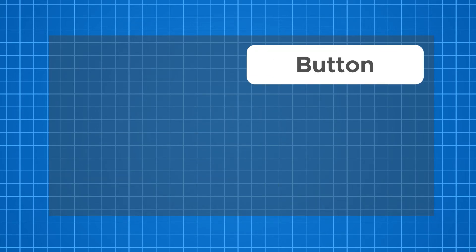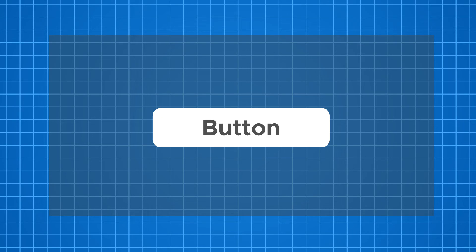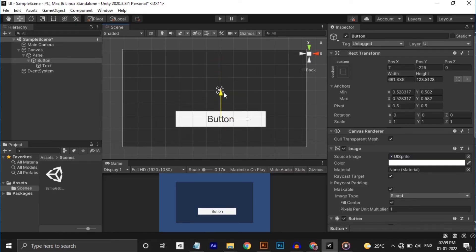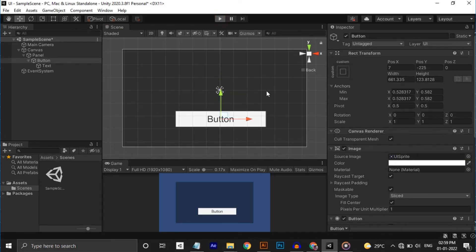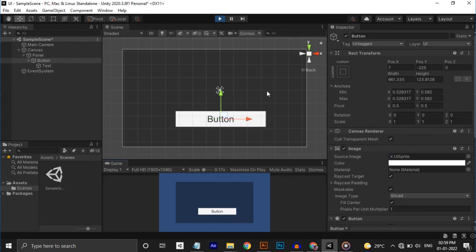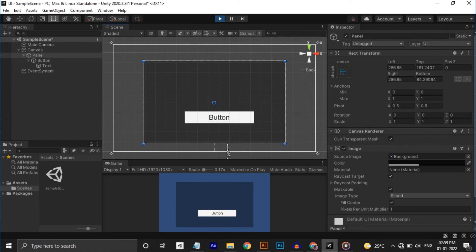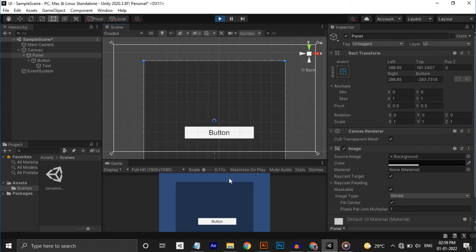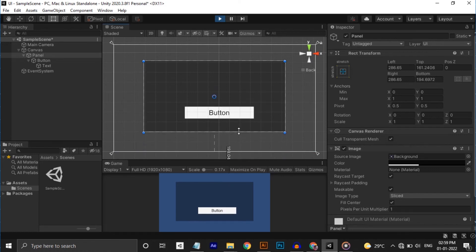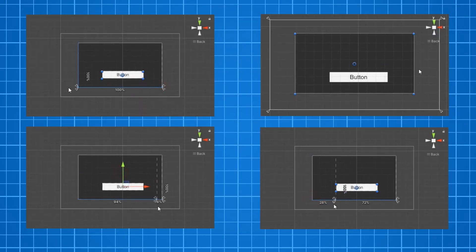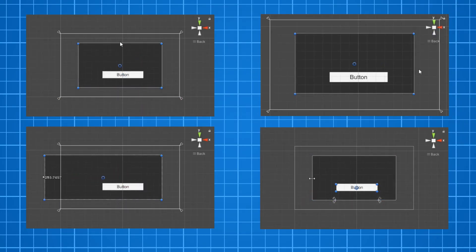Now let's see some of the use cases using these anchors and pivots. One important thing you need to keep in mind is that the distance between the anchor and the associated corner of the rect transform is a fixed value. Let's place the anchors at the center of the panel and place our button below it. Now let's stretch the panel. As you can see, the distance from the anchors and the corners maintains as we stretch the panel. Let's try some other cases that may become useful in your future projects.